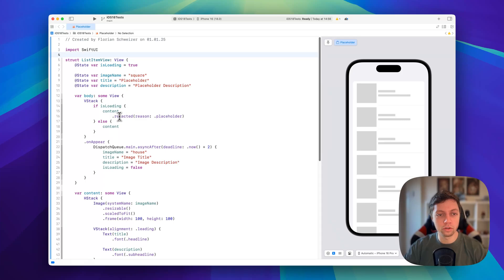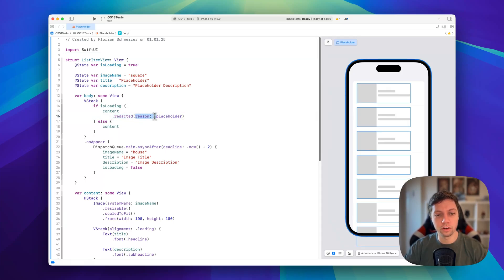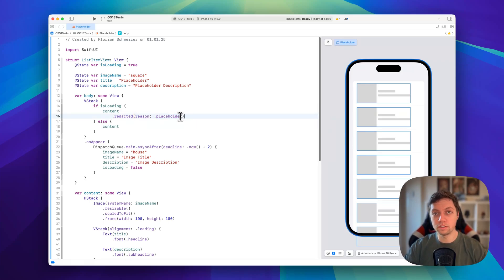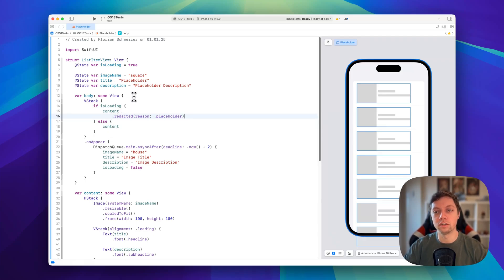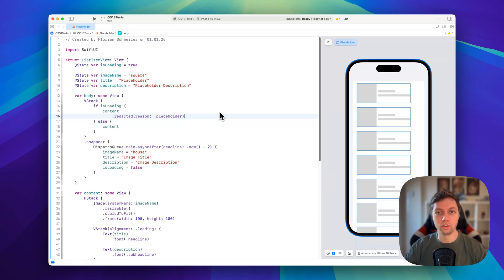To wrap things up: you're going to need the dot redacted view modifier with a reason — in this case the placeholder reason. There's also invalidated and privacy if you use those in other places. I've shown you a static example of how to use redacted, and also a dynamic example of how you can use this to actually load data and display a loading skeleton view while communicating with the server.